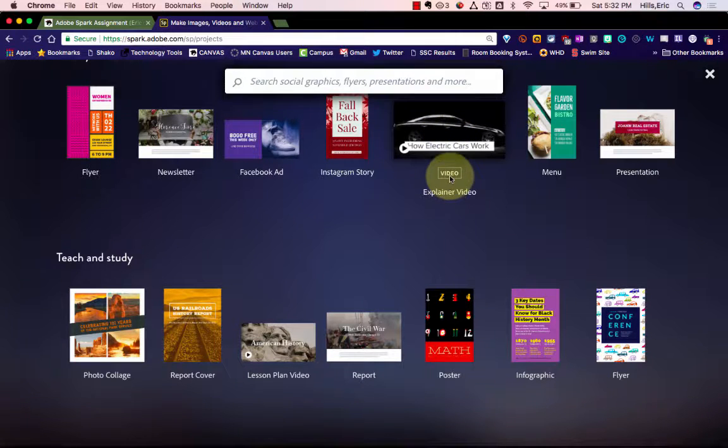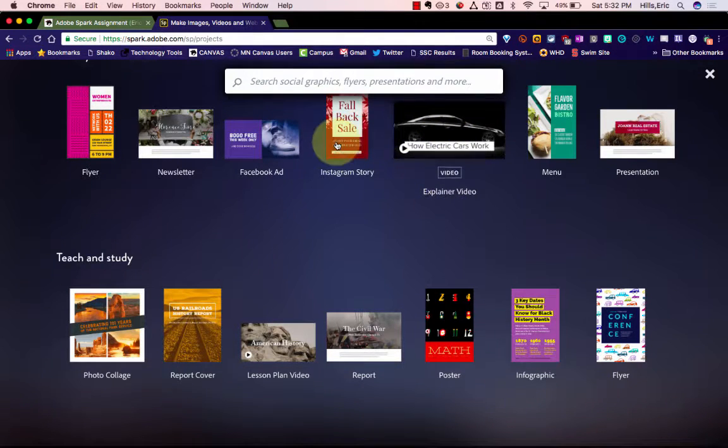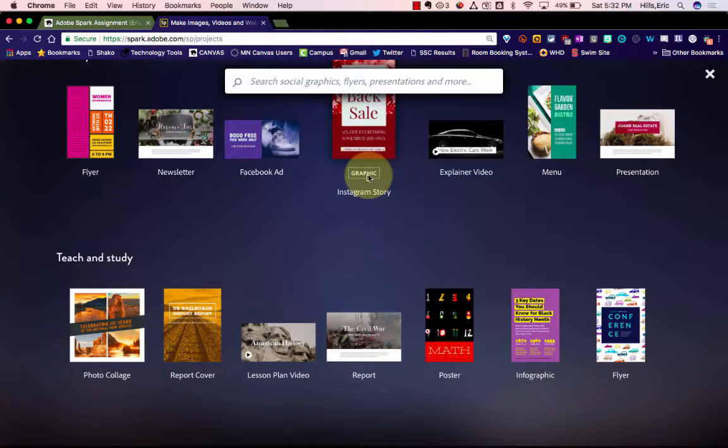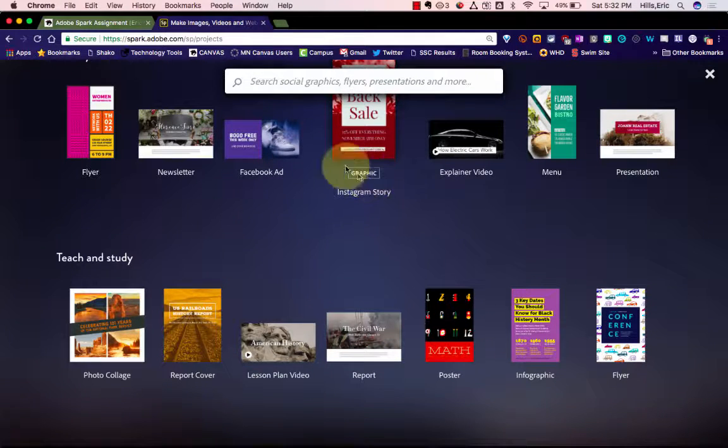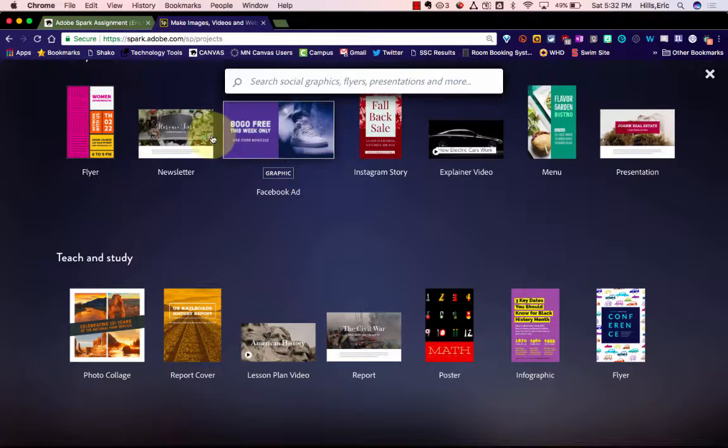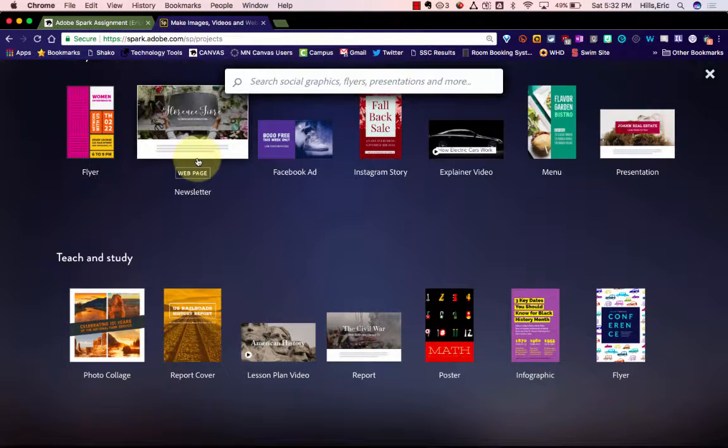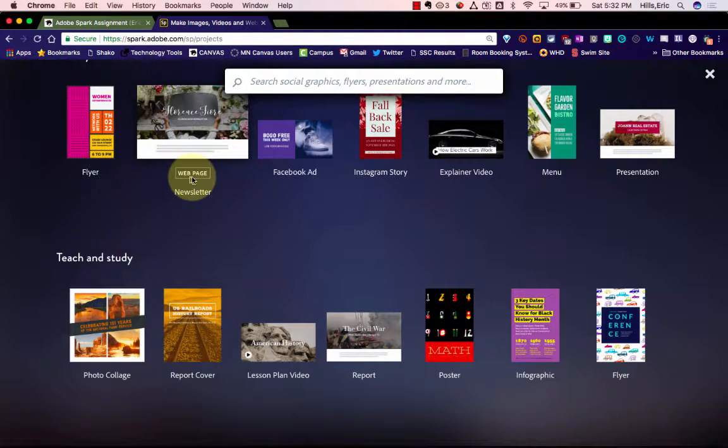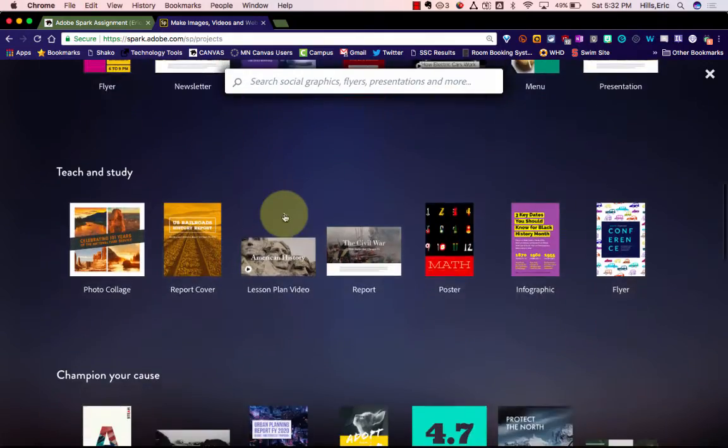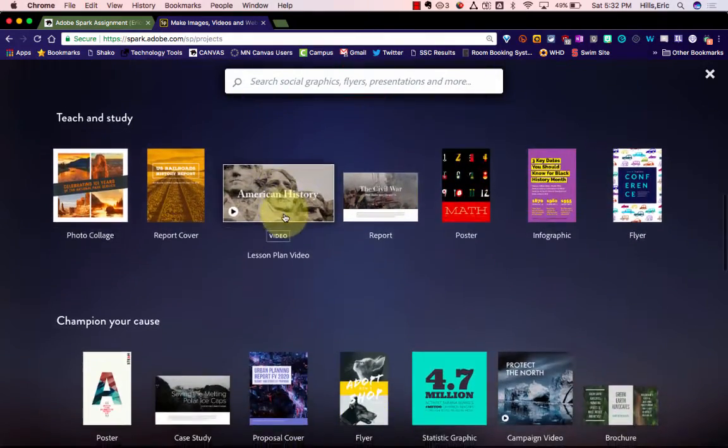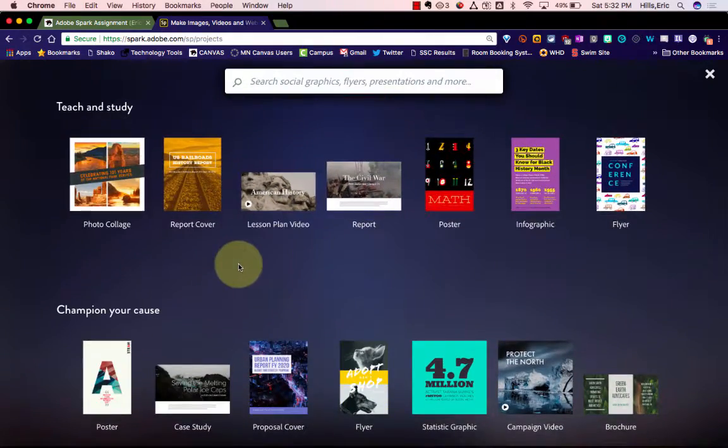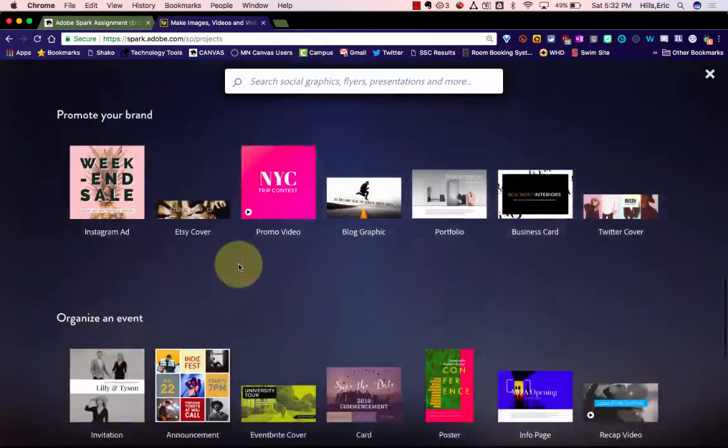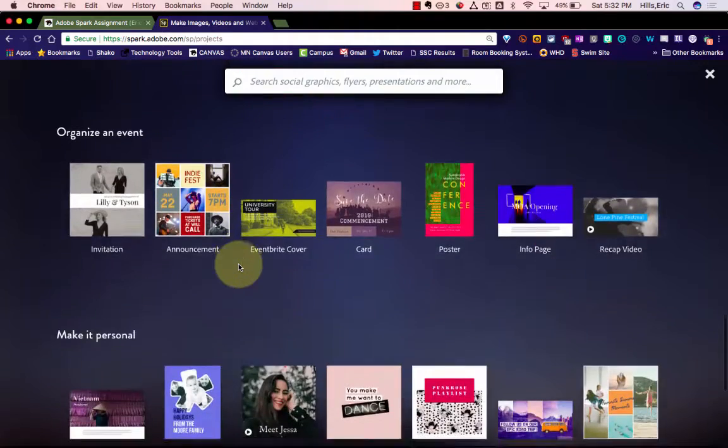They have Adobe Spark Video, they have Adobe Spark Post, which allows you to create graphics, and then they also have Adobe Spark Page, which they list here as a web page. So you can look through here and see a number of different templates that they have for you.